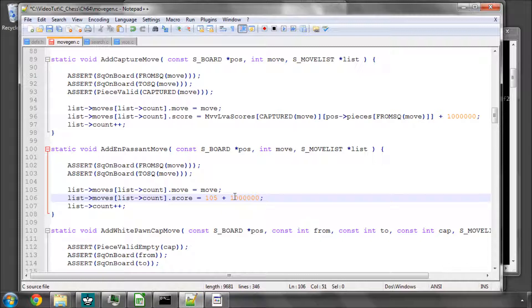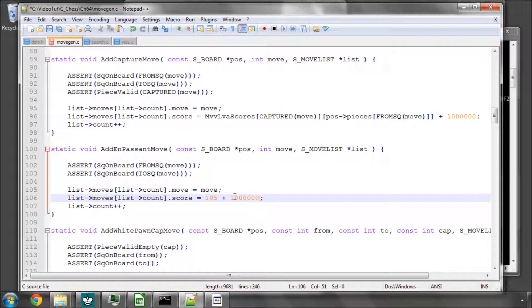The reason for this is because we're going to be adding in the history heuristic, the killer moves, and the PV move as well, the principal variation move. Killers I'm going to give a score of 900,000 and 800,000 because they'll be scored below captures.